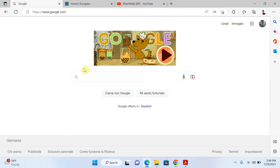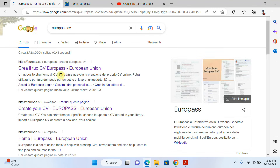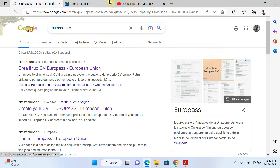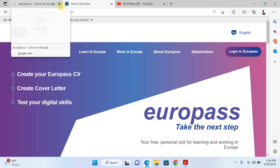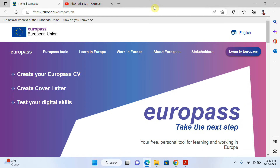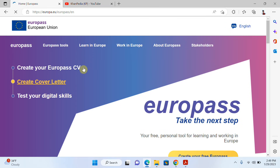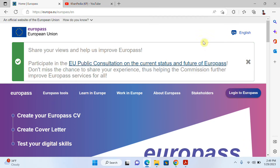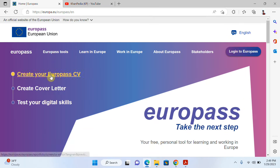Let's start. Open your browser, just search 'Europass CV' and open the first link. This is the official website for Europass. Click on Europass, and then click on 'Create your Europass CV'.